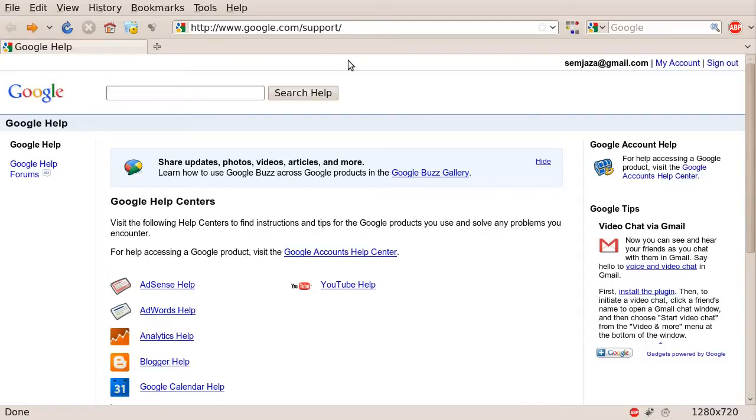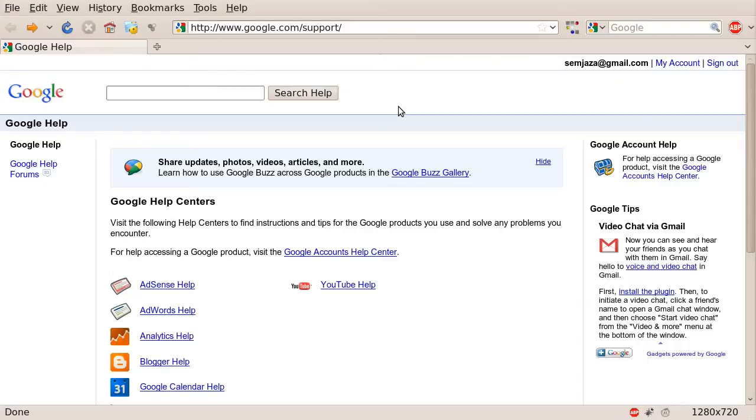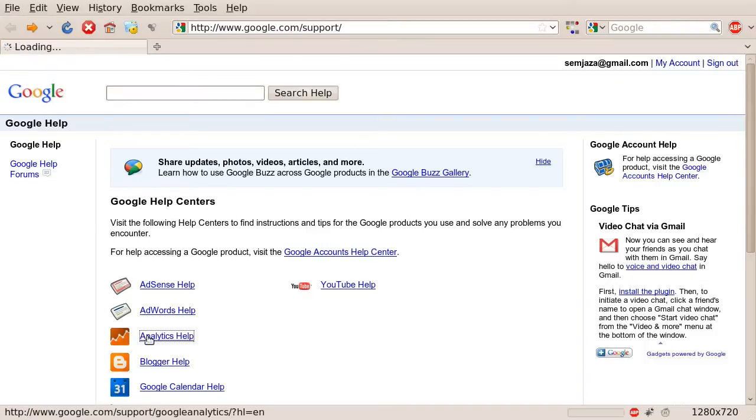To begin, you'll need to start at google.com/support. It's not necessarily where you would normally look for a useful tool, but Google doesn't always put their tools in the best of places. Once you're at google.com/support, you will need to find the link that says Analytics Help. Click on that link.